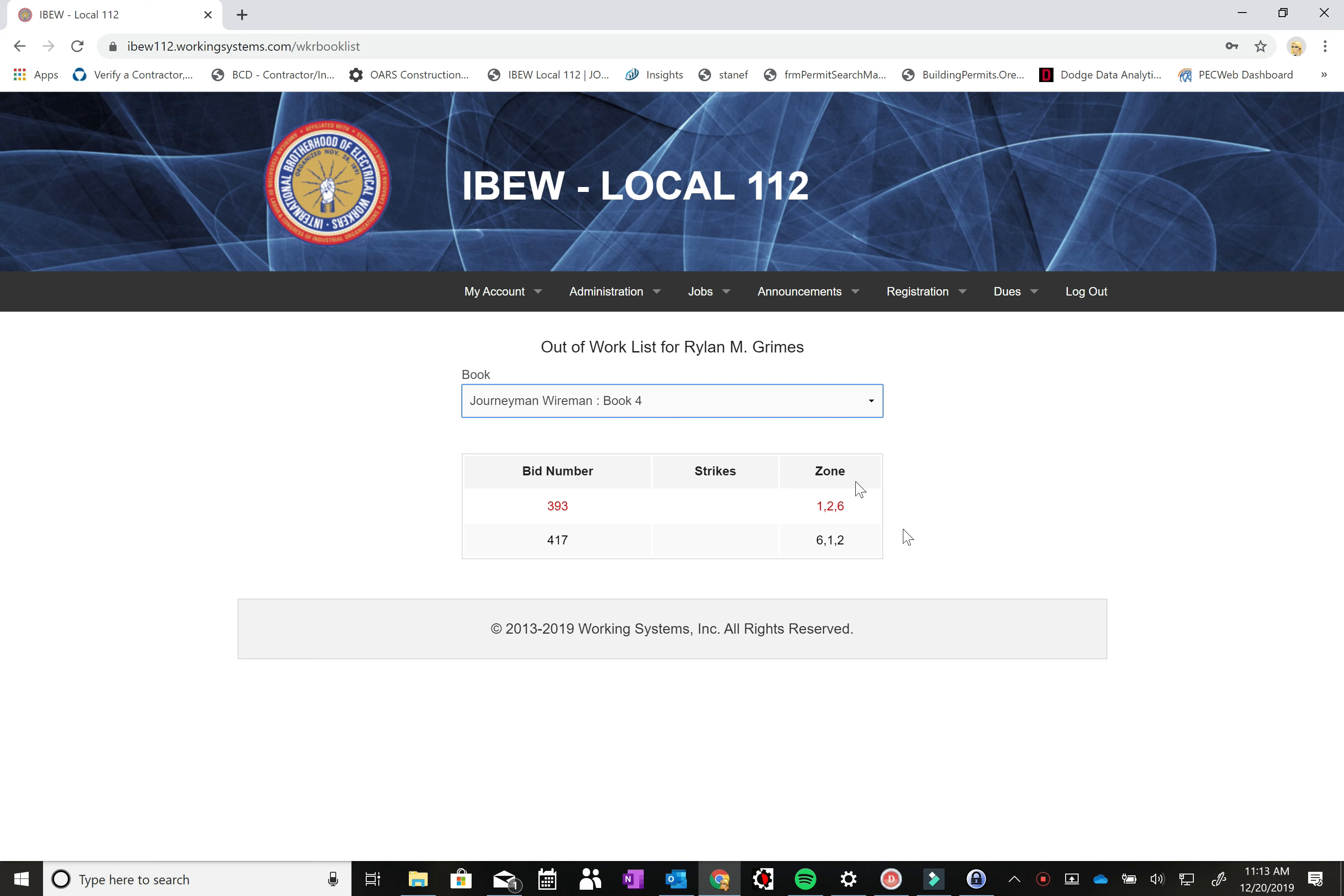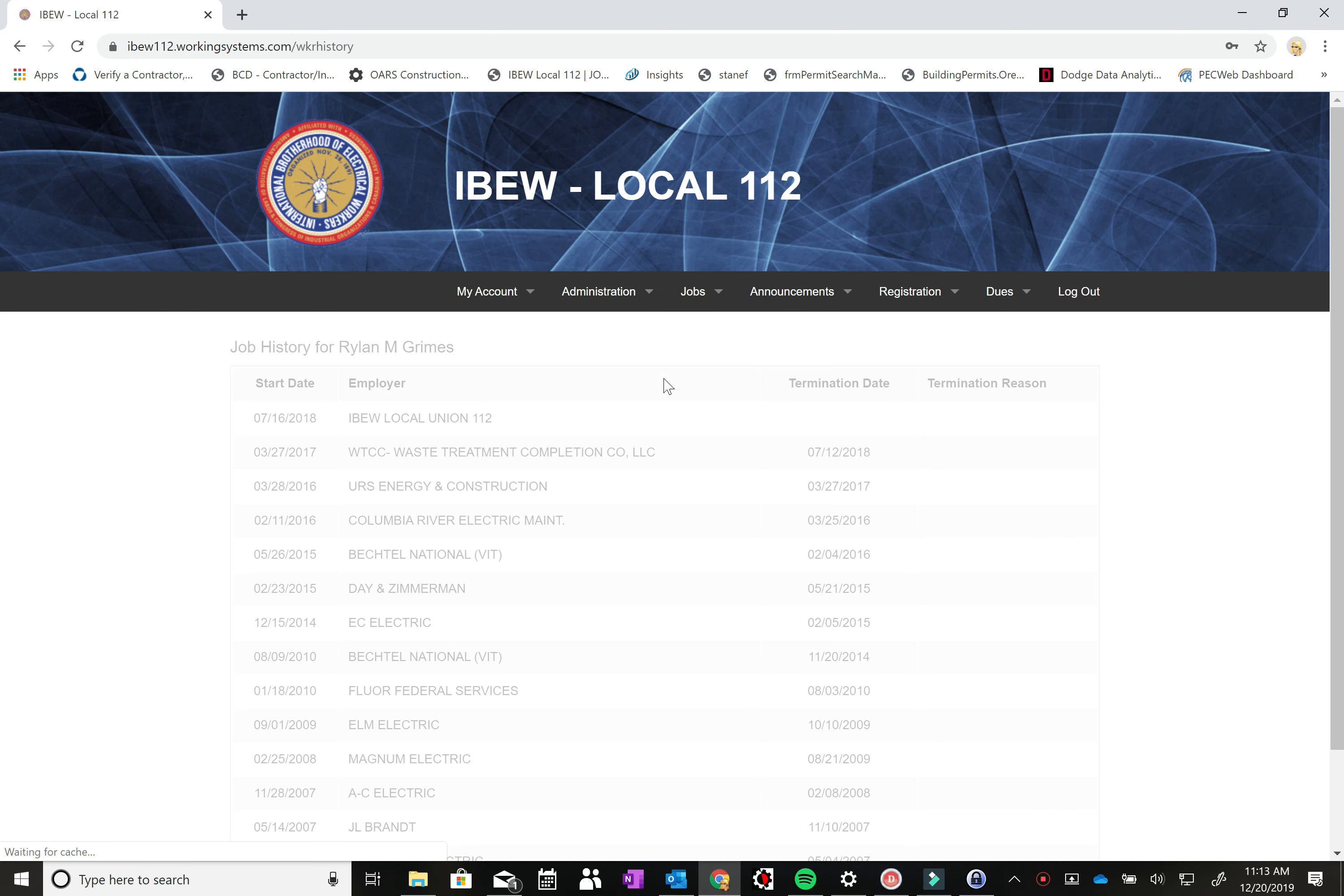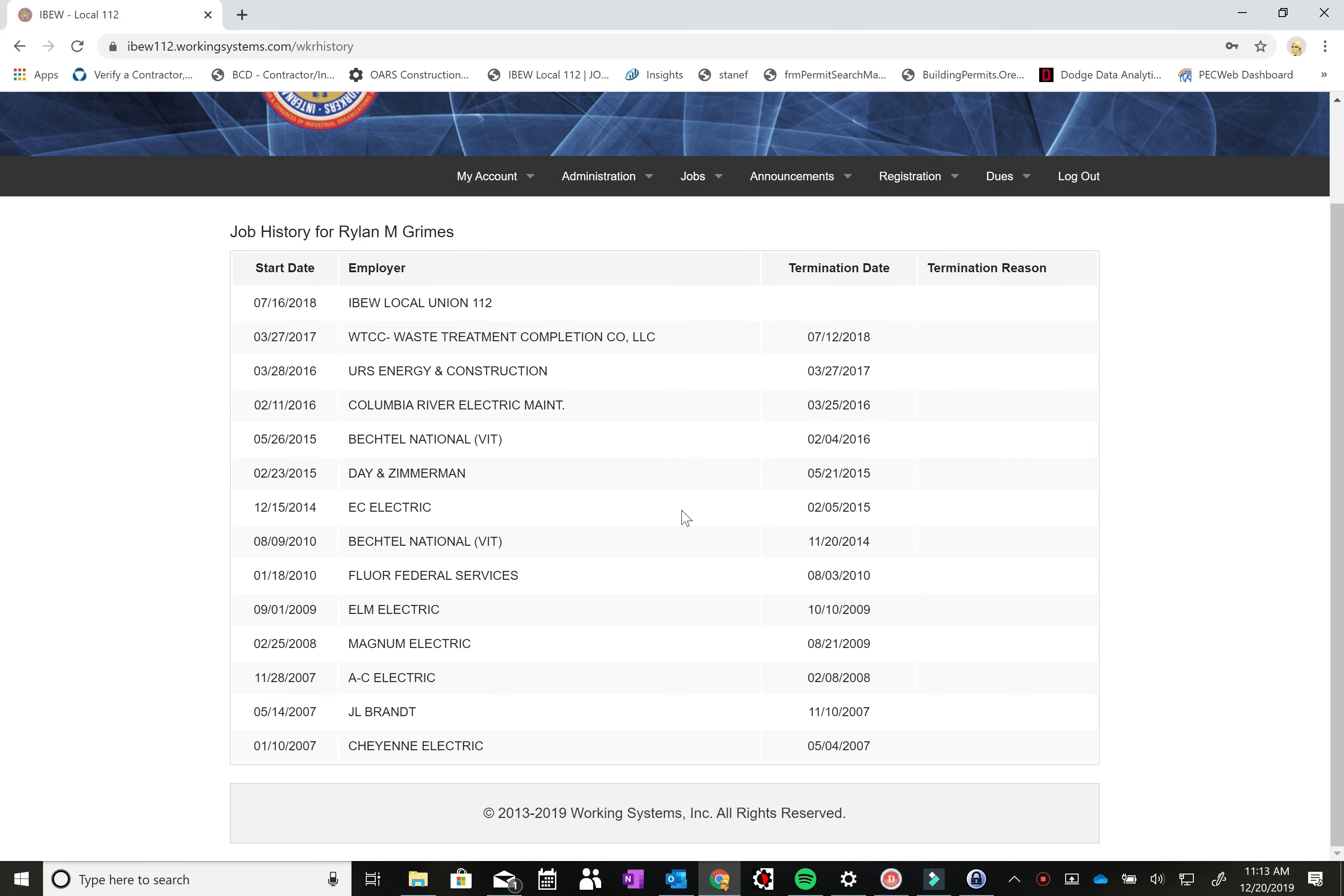So the next tab we can go to under the jobs tab is the job history. And here you can see everywhere that you've worked out of local 112.